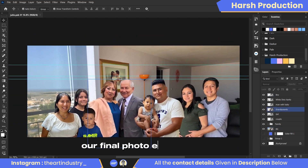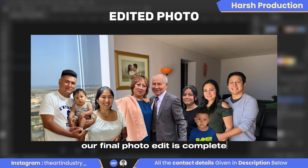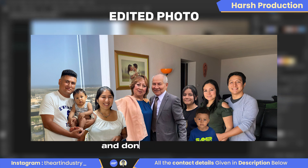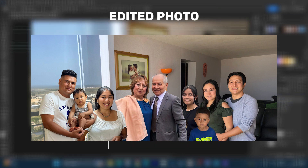Thank you for watching the video and don't forget to like, share, and subscribe.